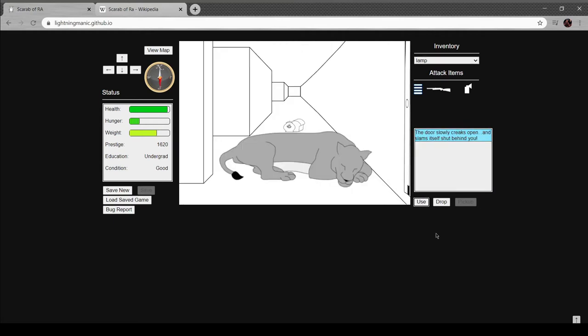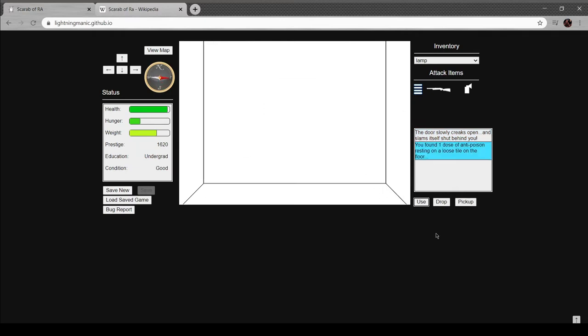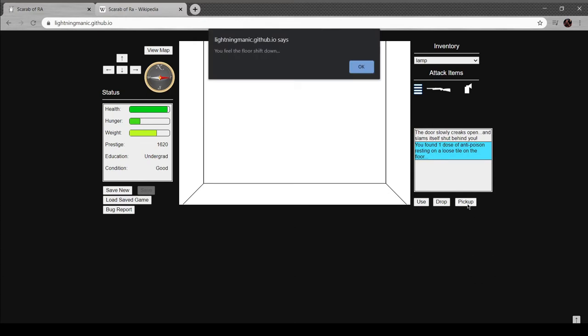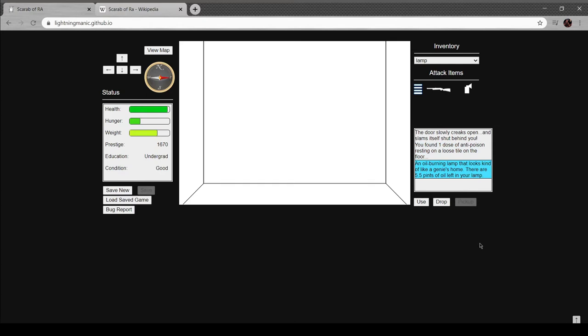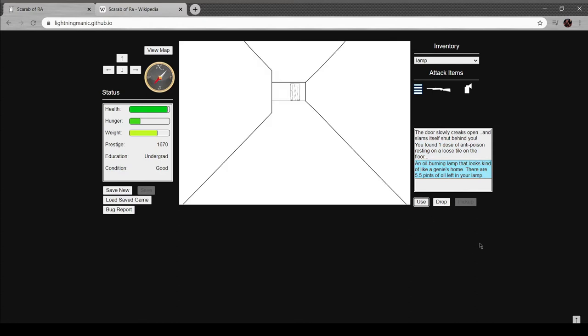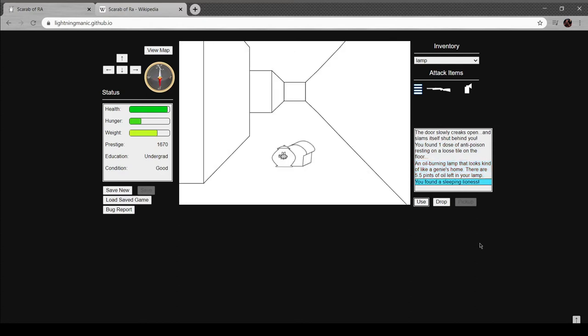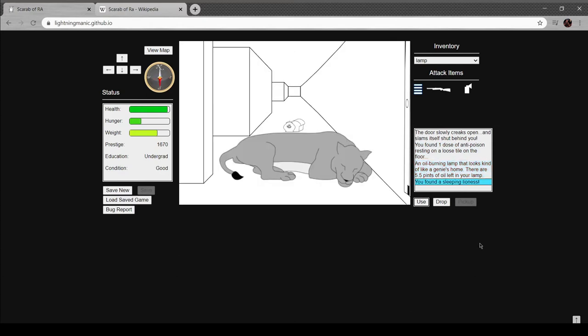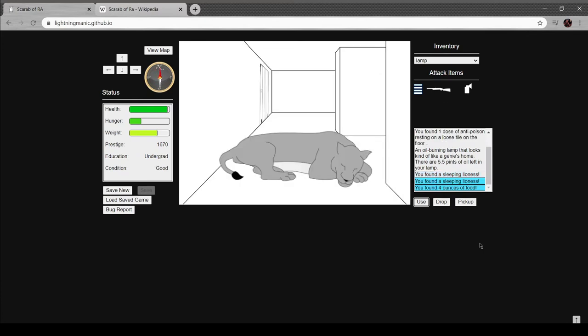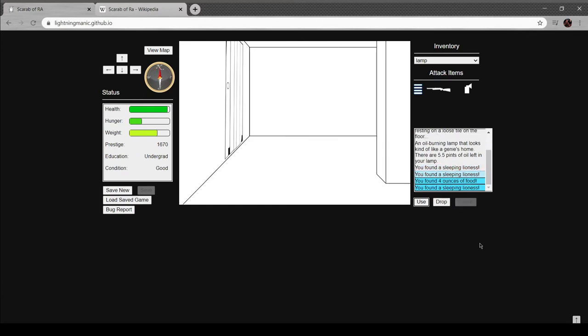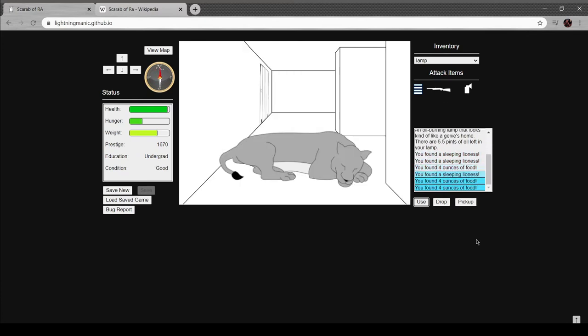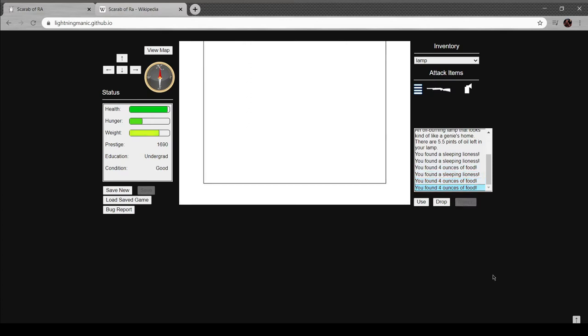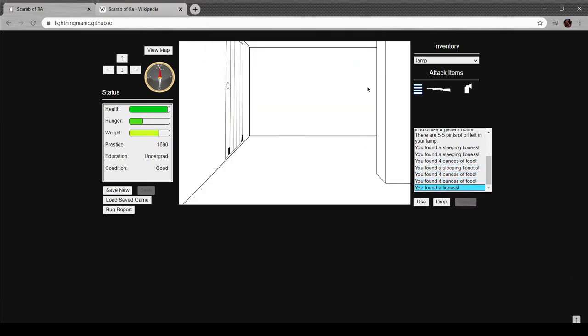See, it's really just... oh, nice kitty. Push it down, map's unreadable. Light the lamp back up. All right. You found a sleeping lioness. I guess I can't pick her up then, huh? And four ounces of food.